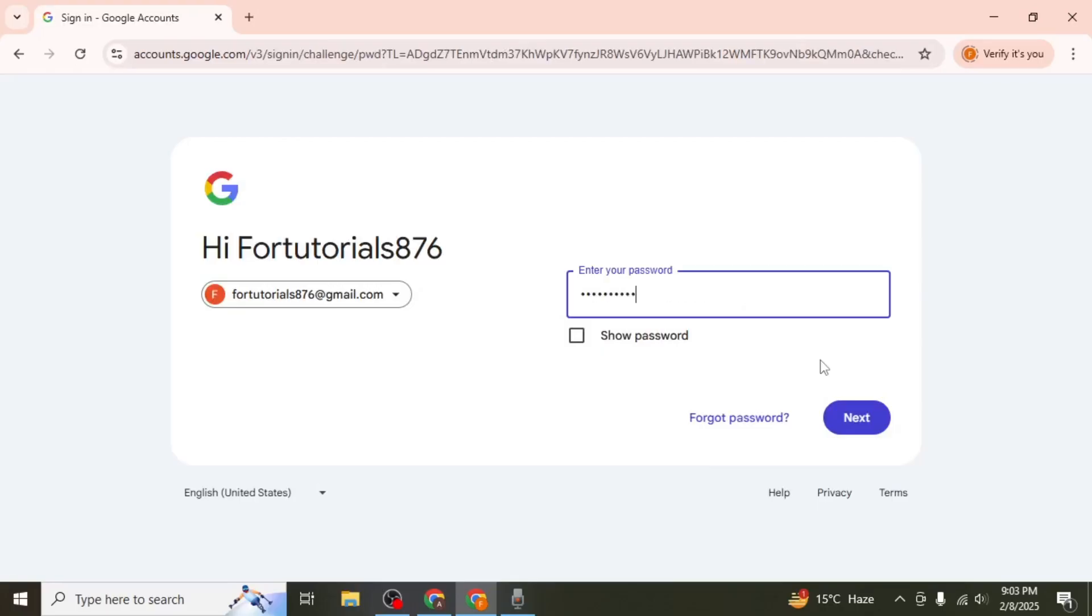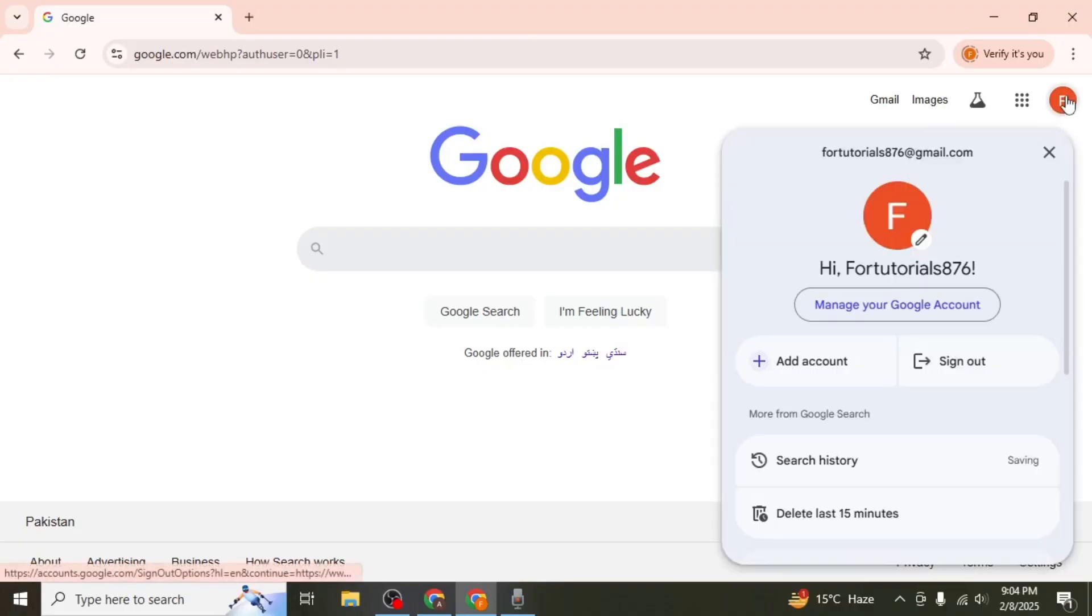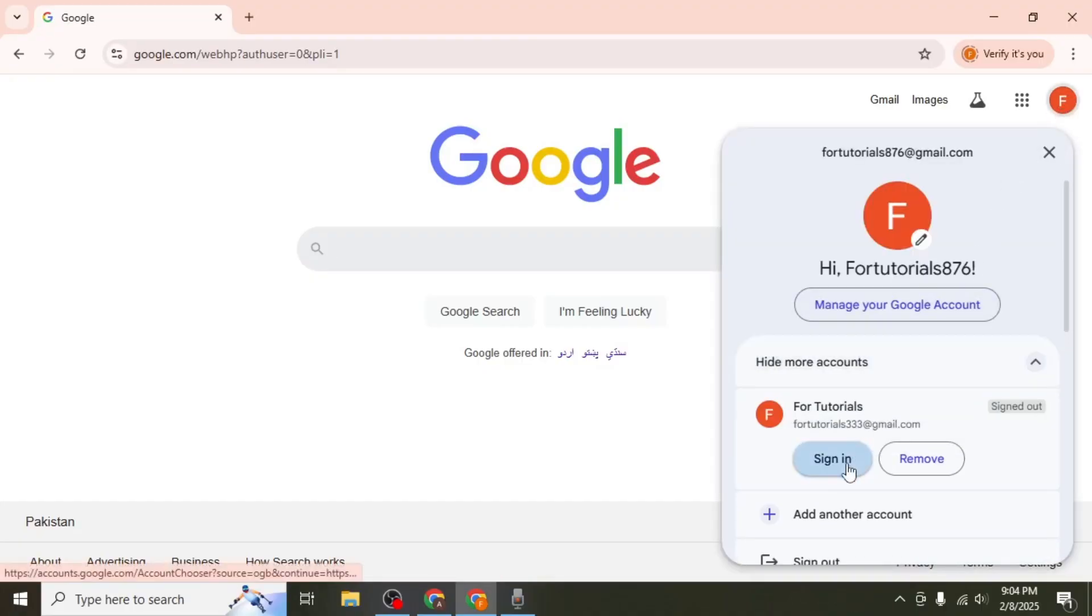Enter your email and password and once you're signed in click on your profile icon again and sign in to your other account.